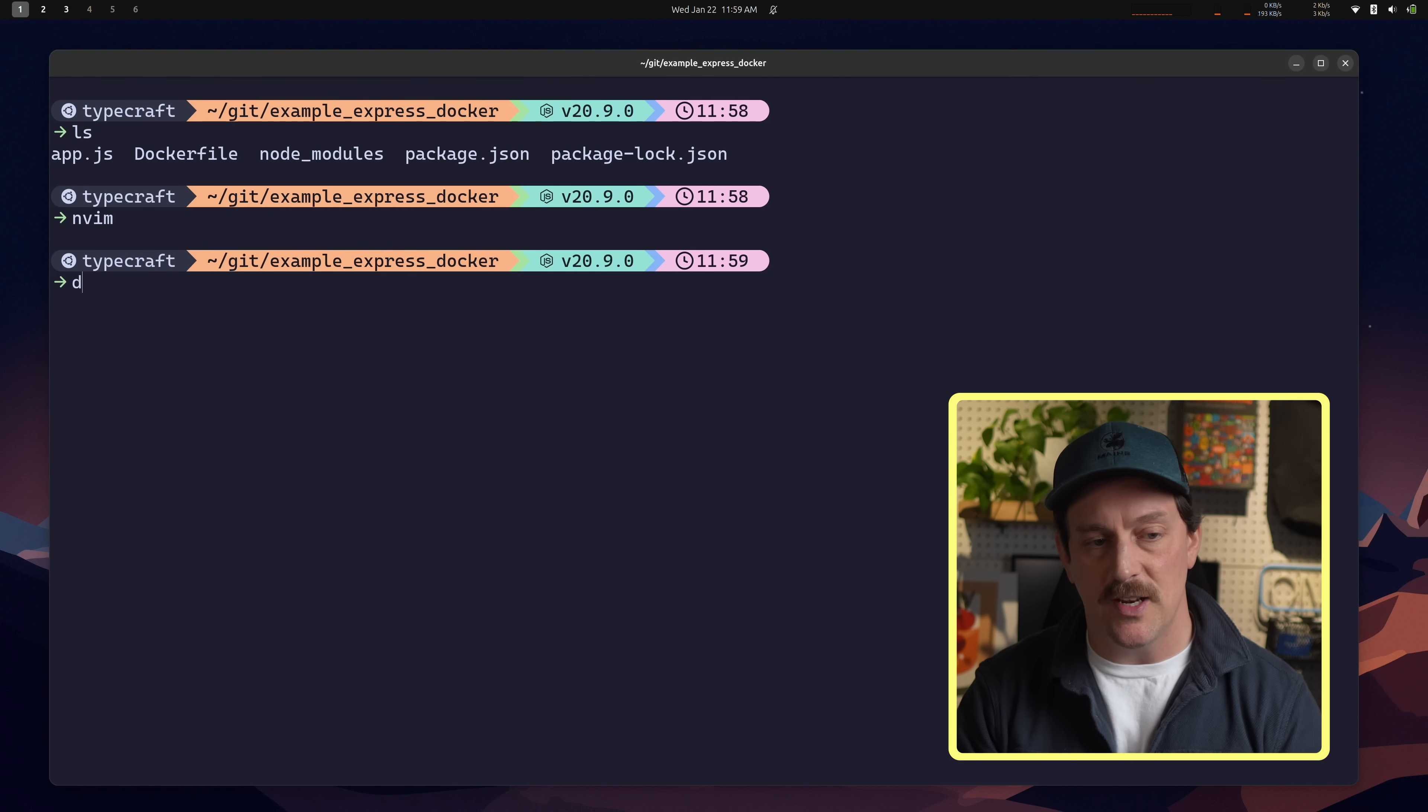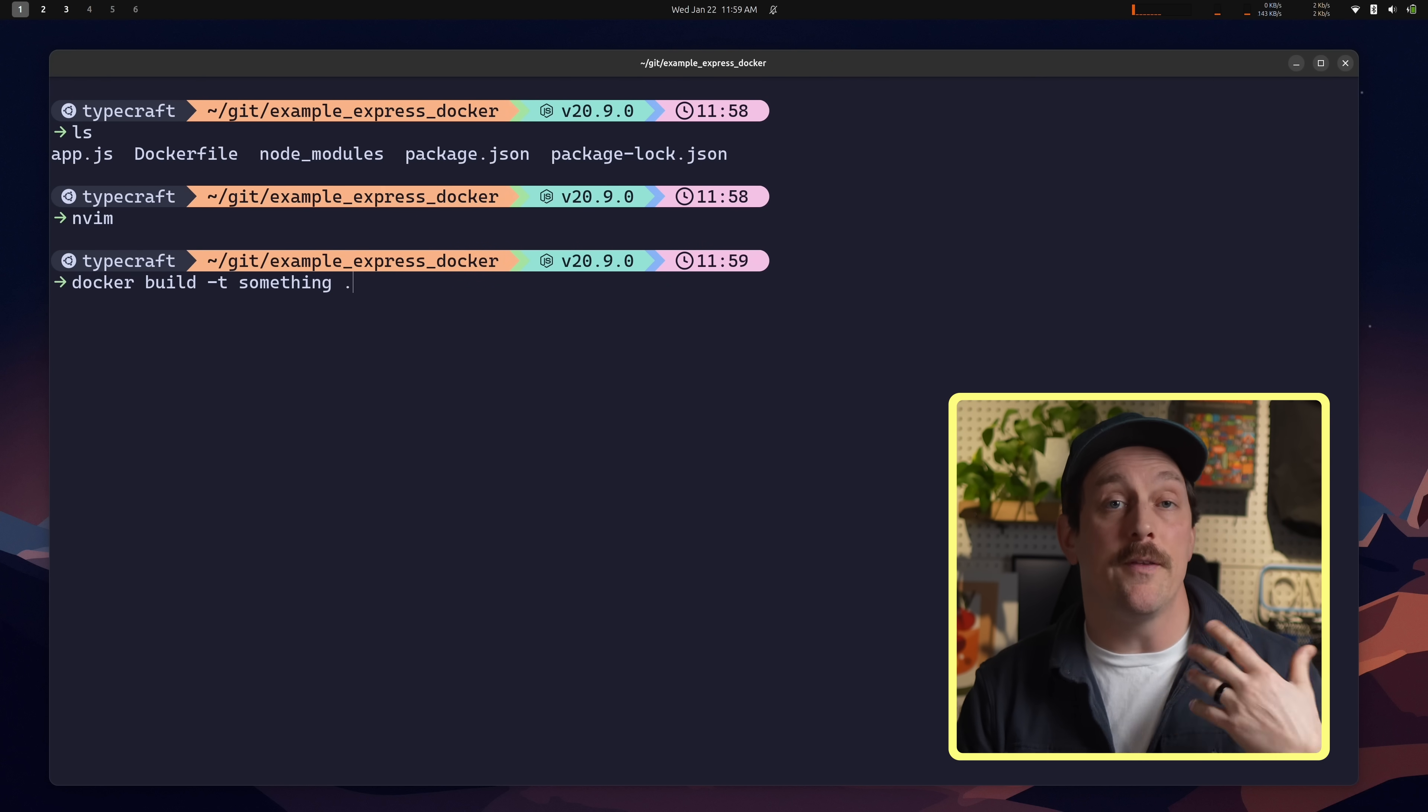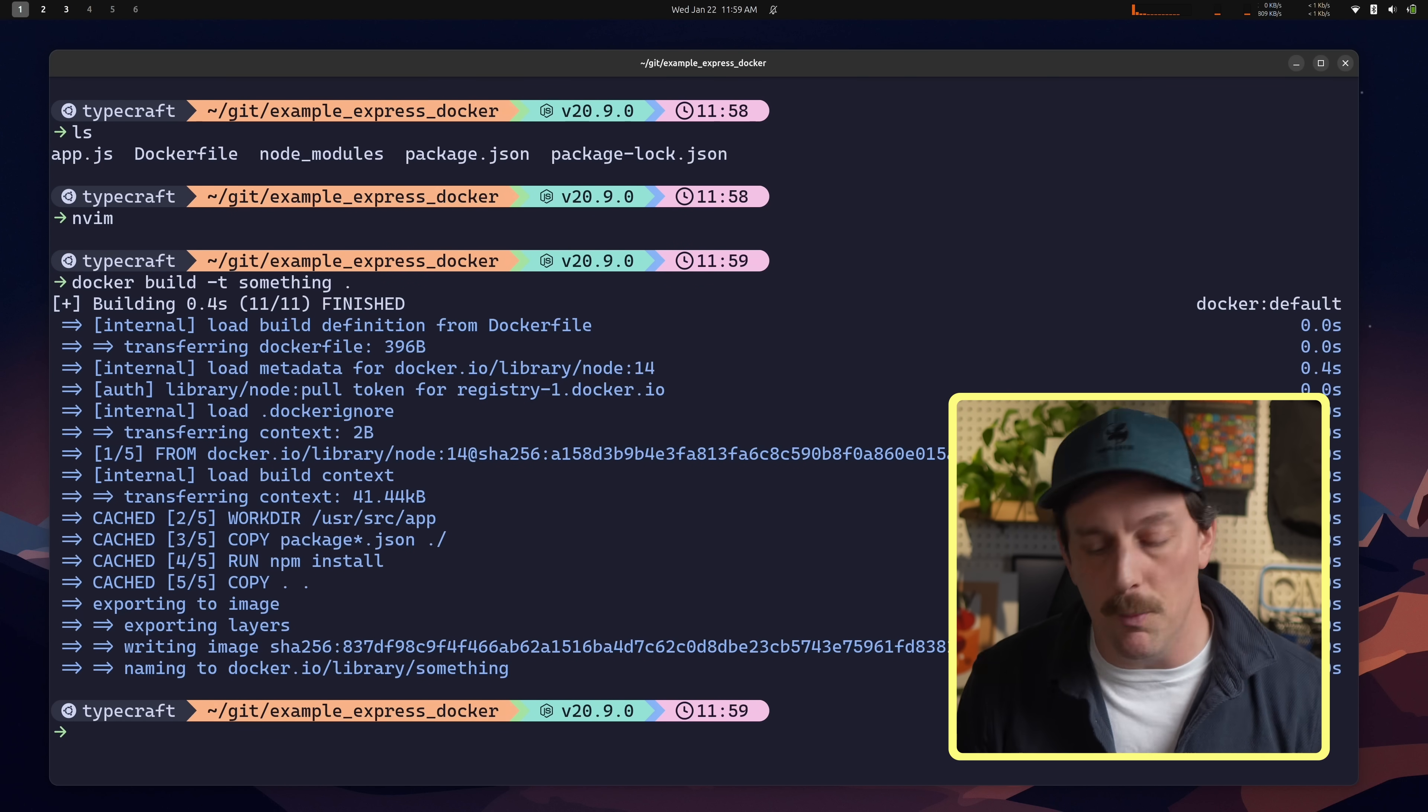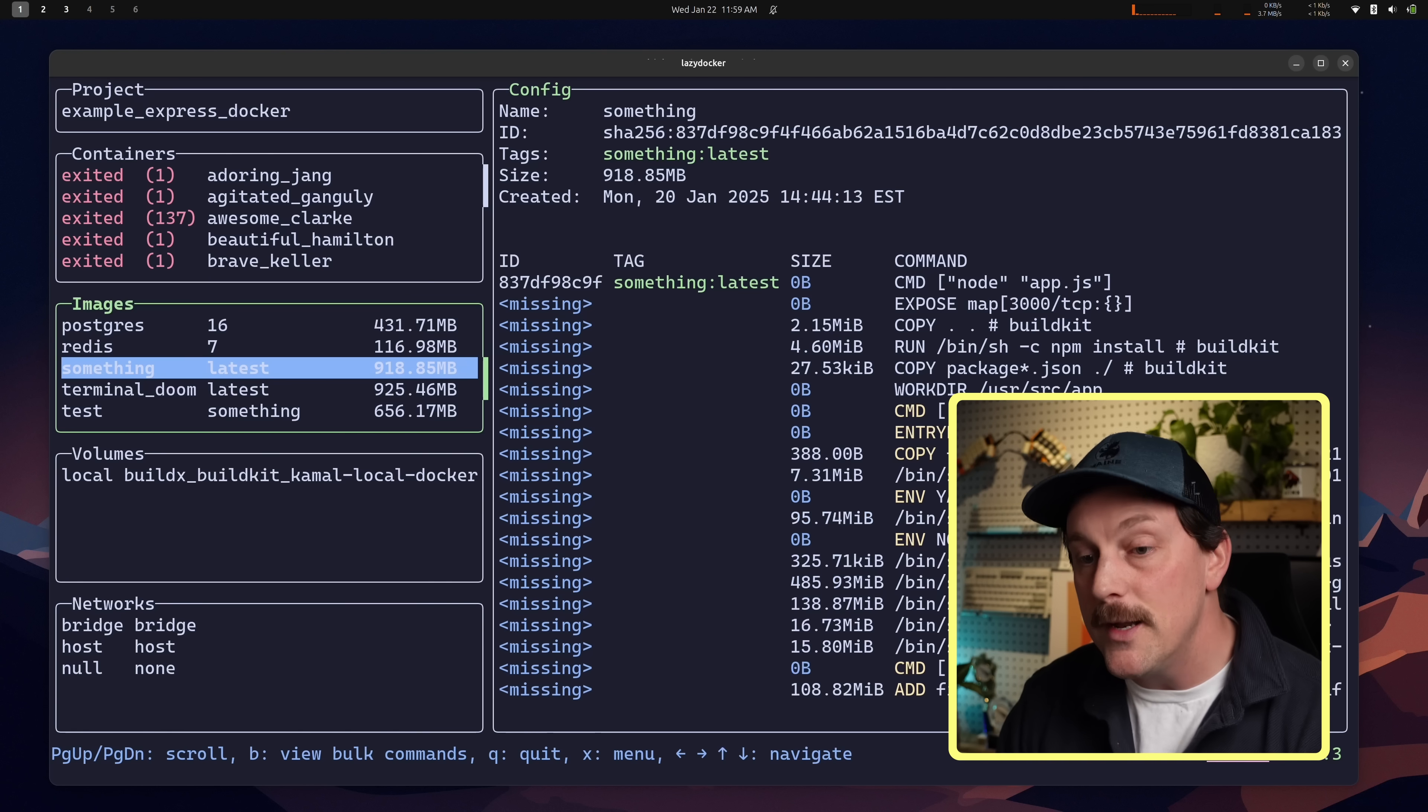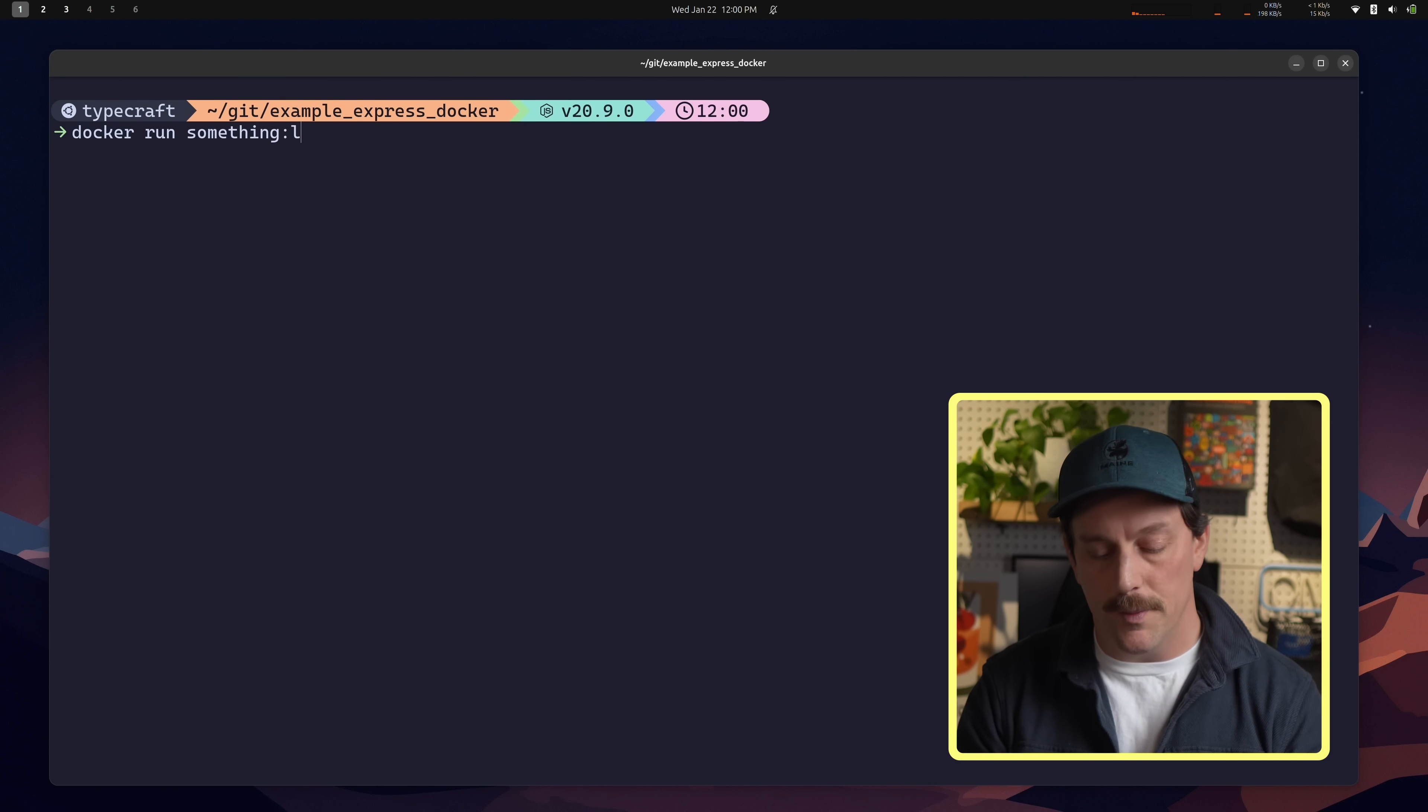So in this application, I want to build this container and I want to tag it with something. And I want the directory to be our current working directory because that is where this Docker file exists. So I can build this Docker file. And because I've built this before, it built it really, really fast because all these layers were cached. So now if I open up lazy Docker, I should be able to see a new image in the list of images on my system. And here it is. This is the something image at the latest tag. Fantastic. This is the image that I just built.